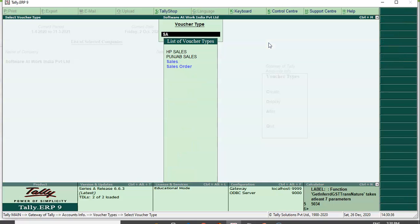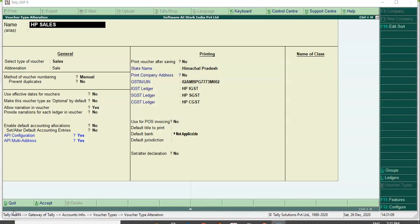As you can see, Punjab and Himachal Pradesh state voucher types are there. Once we enter a voucher type, you can see I have configured the GST and e-invoicing in the voucher type itself, and I have mapped the GST ledger to the voucher type so that whenever I select a proper GST ledger, it will get auto-calculated. In the voucher type itself, I will configure my API and the multi-address, as you can see on the screen.